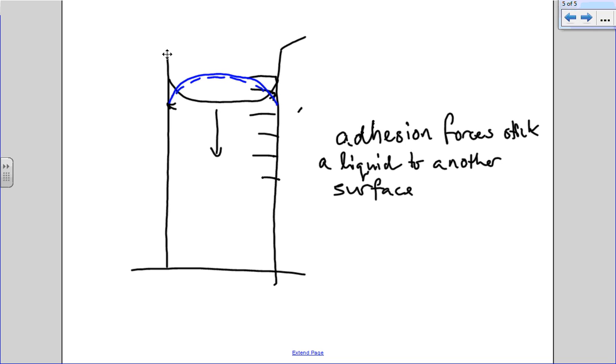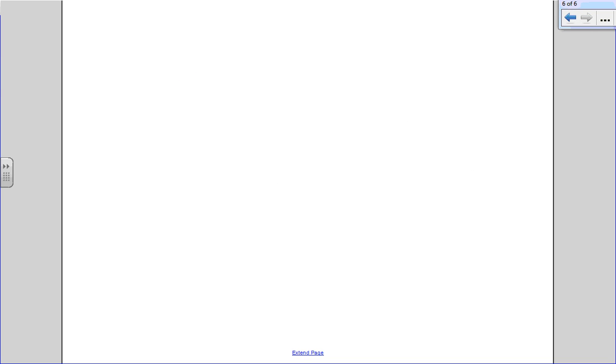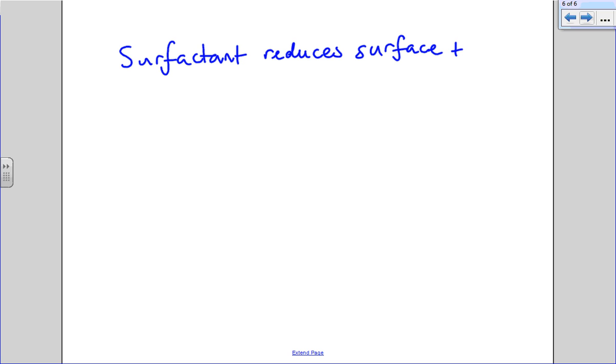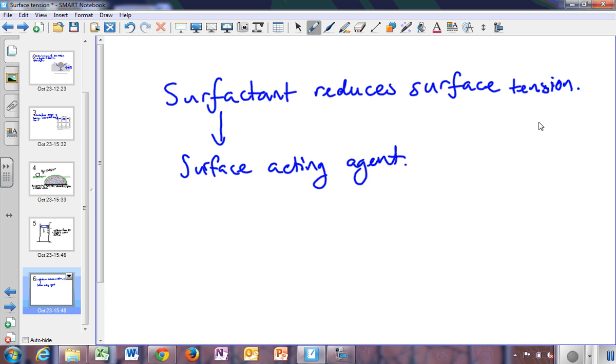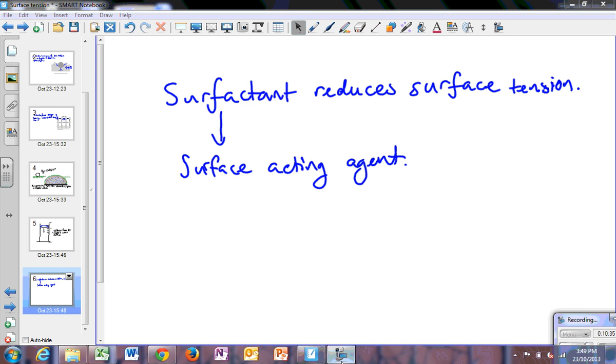Now a surfactant is anything that reduces surface tension. Indeed, surfactant means surface acting agent. Think about what that means. Tomorrow we're going to play with surface tension of water. We will use the easiest surfactant we have which is a detergent. That'll be our experiment tomorrow. We're going to see you tomorrow and thank you.